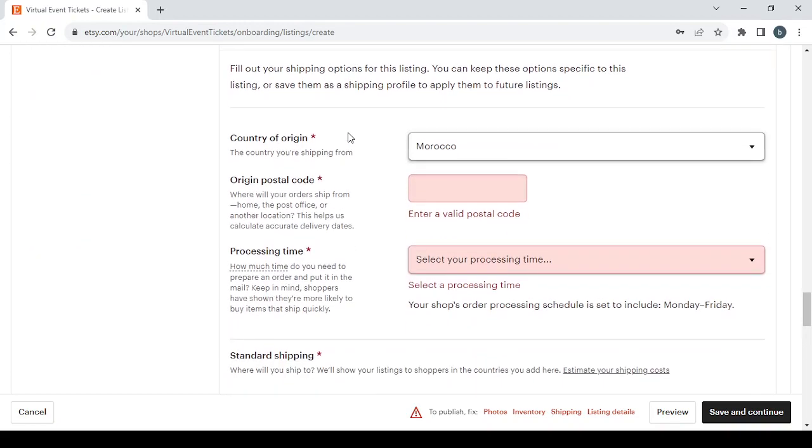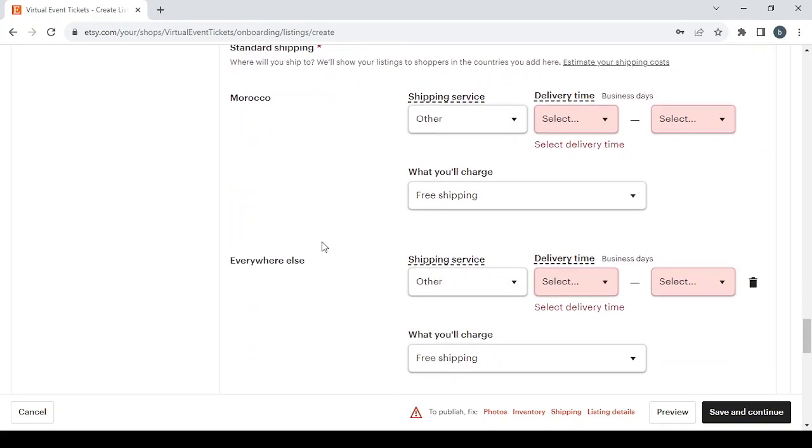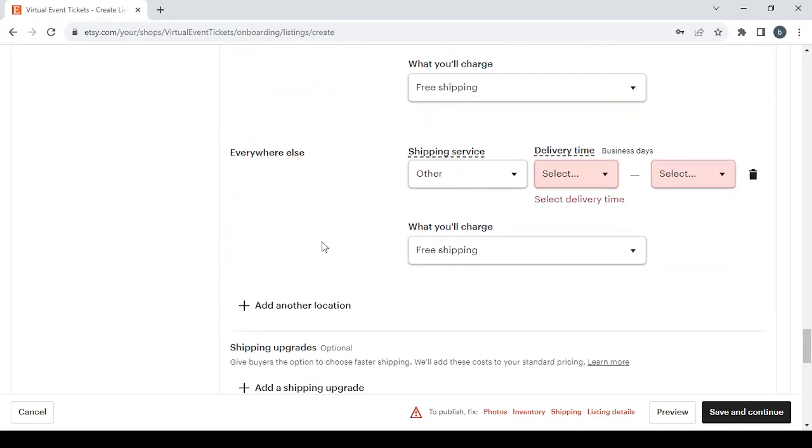Enter the country of origin, postal code, processing time, standard shipping options, and so on.